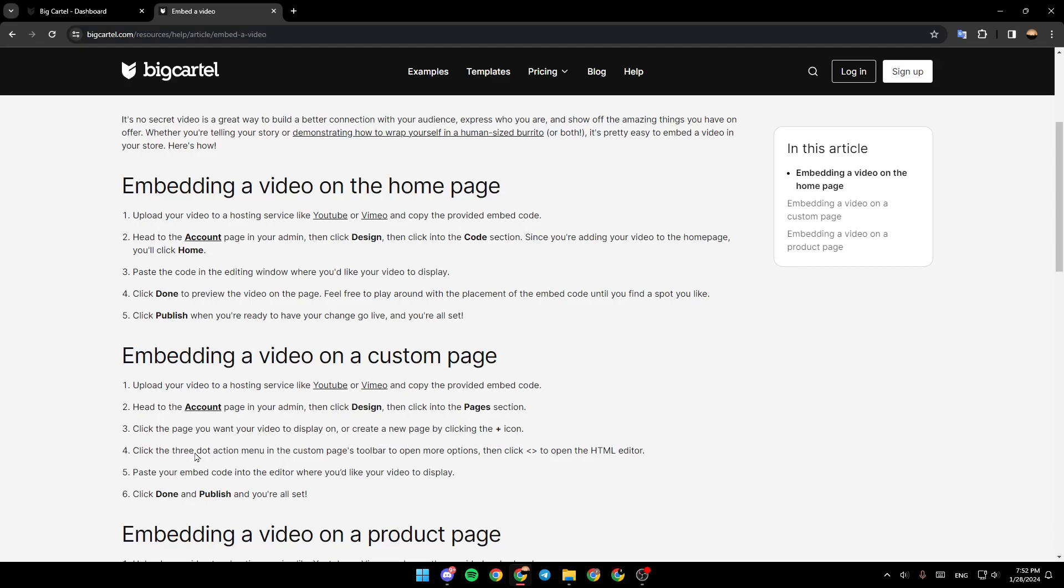Click the three-dot action menu in the custom pages toolbar to open more options. Then, click on this icon to open the HTML editor. Paste your embed code into the editor, and then click done and publish.